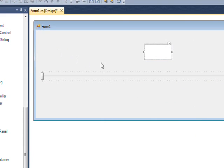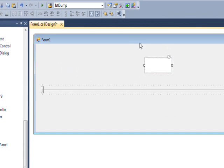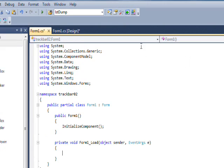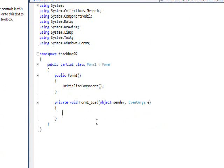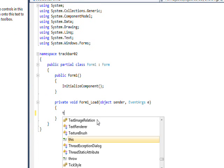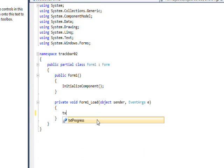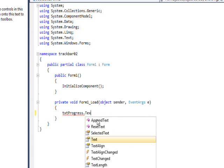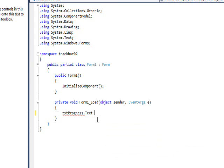And essentially, what I want to do is, when the form first loads, I'll set the value in the text box to 50.